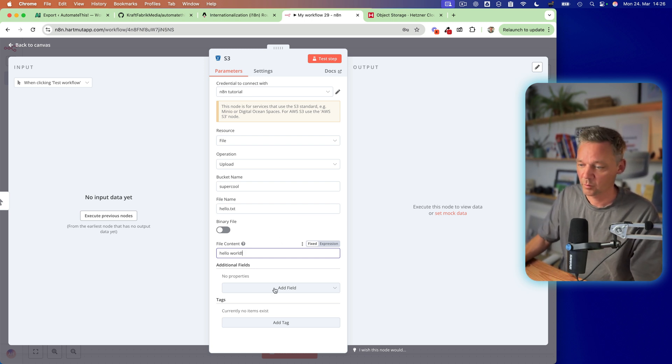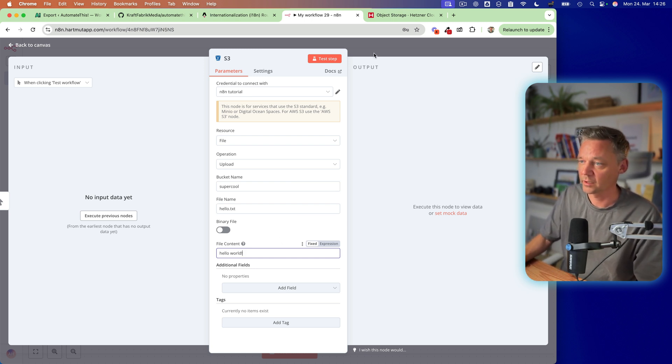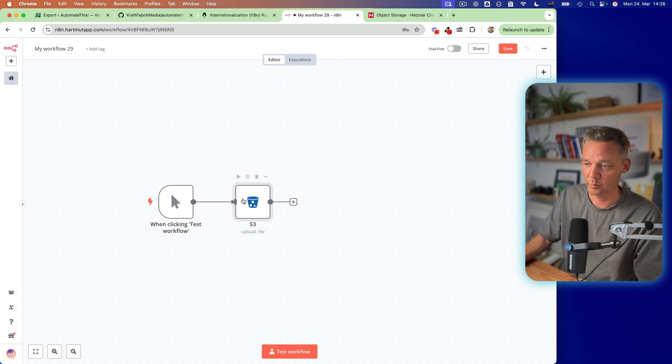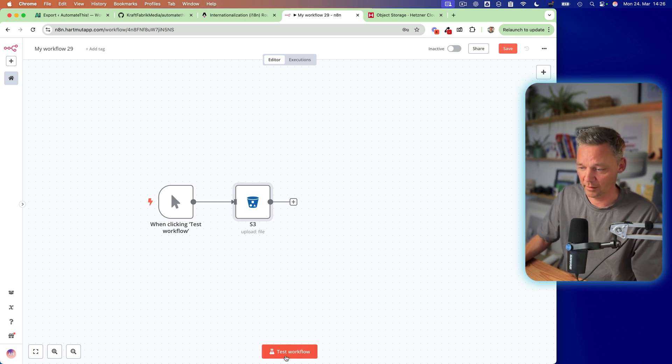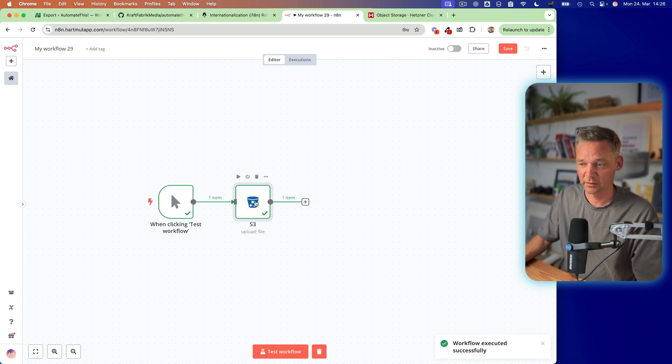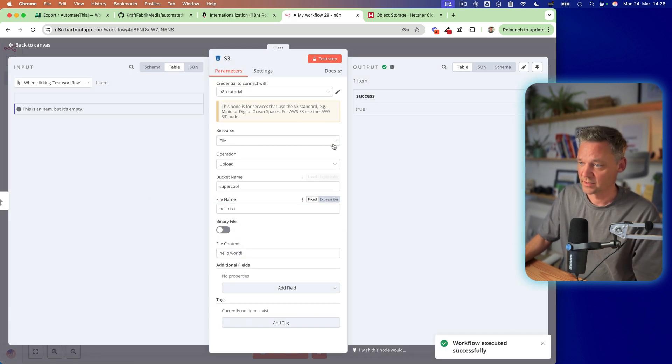So we have different other things which we can do here, but we don't. Okay, let's test the workflow. And it worked.